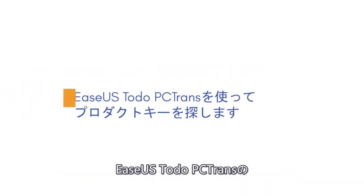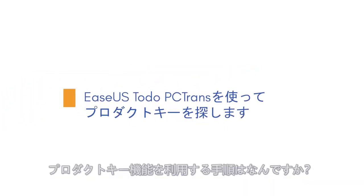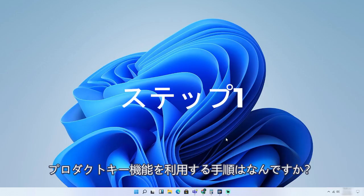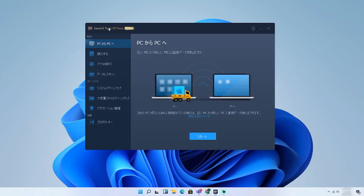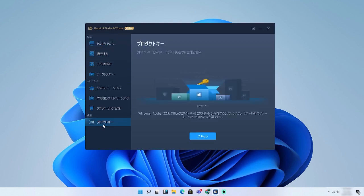How to use the product key functions in EASUS ToDo PCTrans Tool. Step 1. Launch and run EASUS ToDo PCTrans Tool. Choose product key from the left panel.